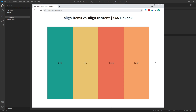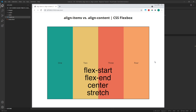To align flex items on the cross axis when working with a single row layout like this, we need to use the Align Items property. Align Items accepts several values, but the most commonly used are flex start, flex end, center, and stretch.